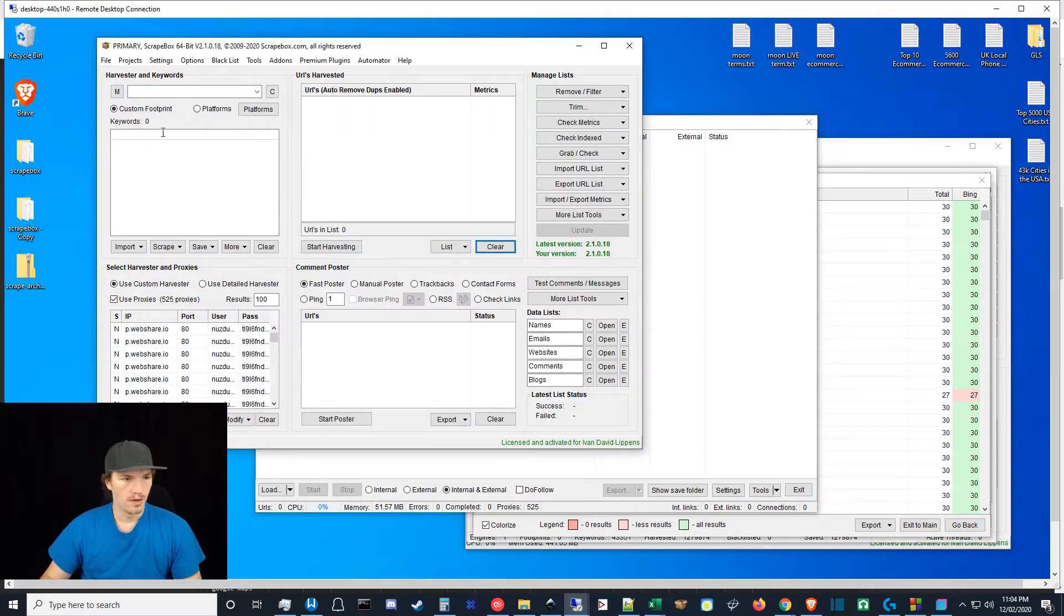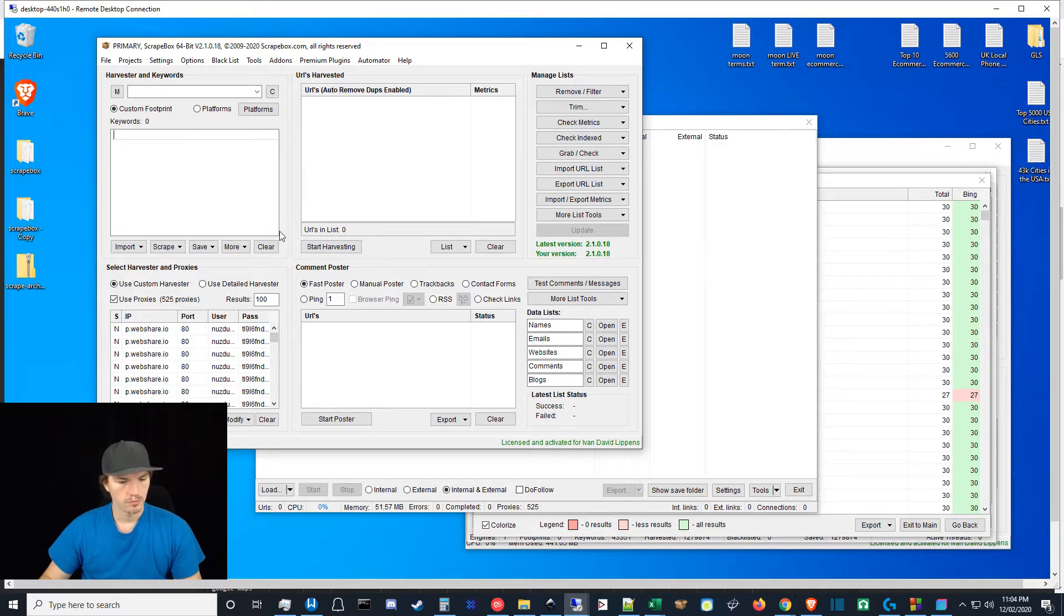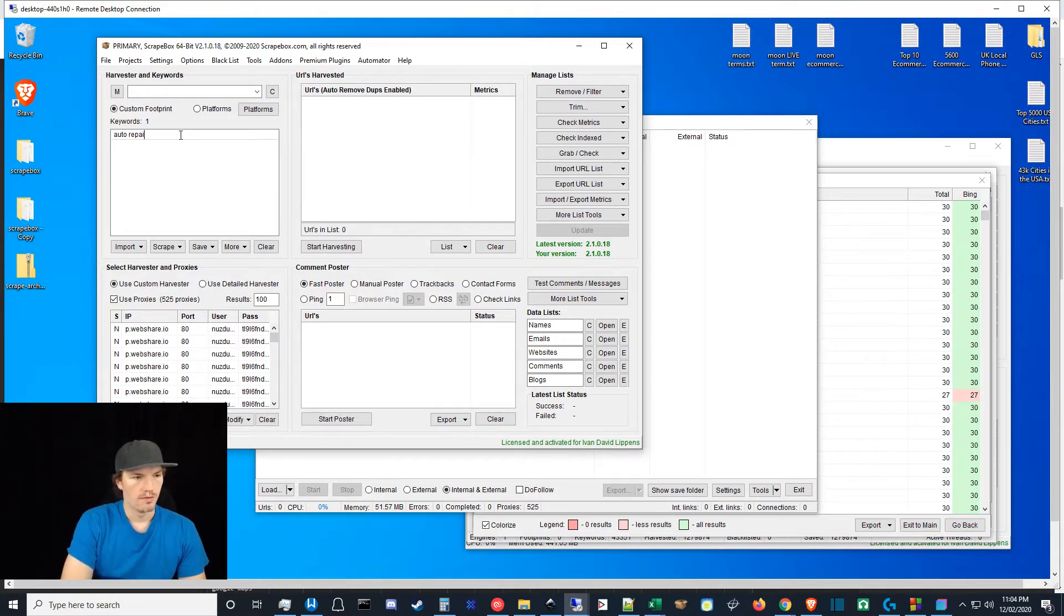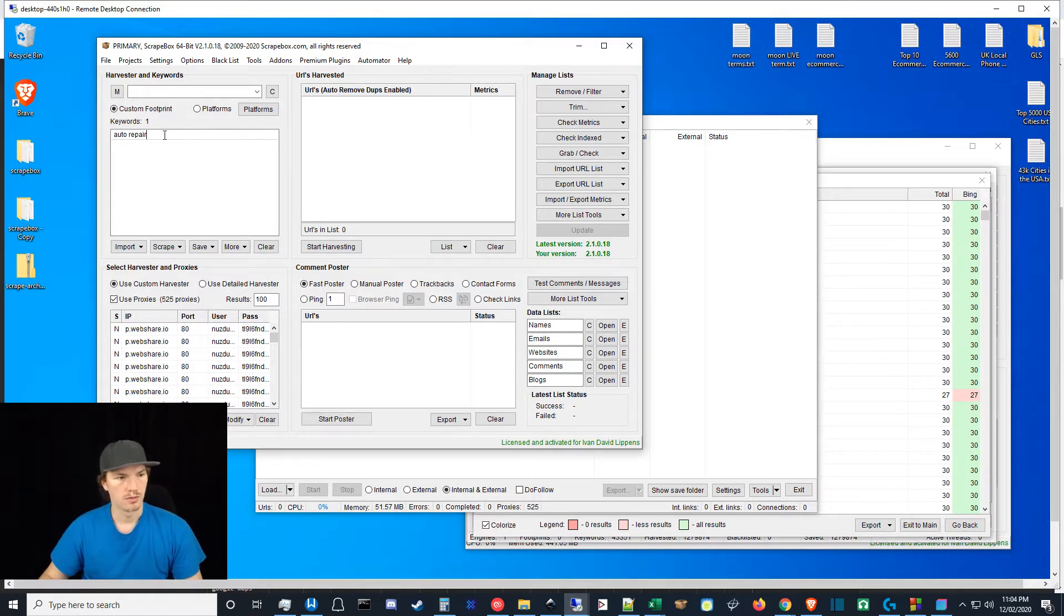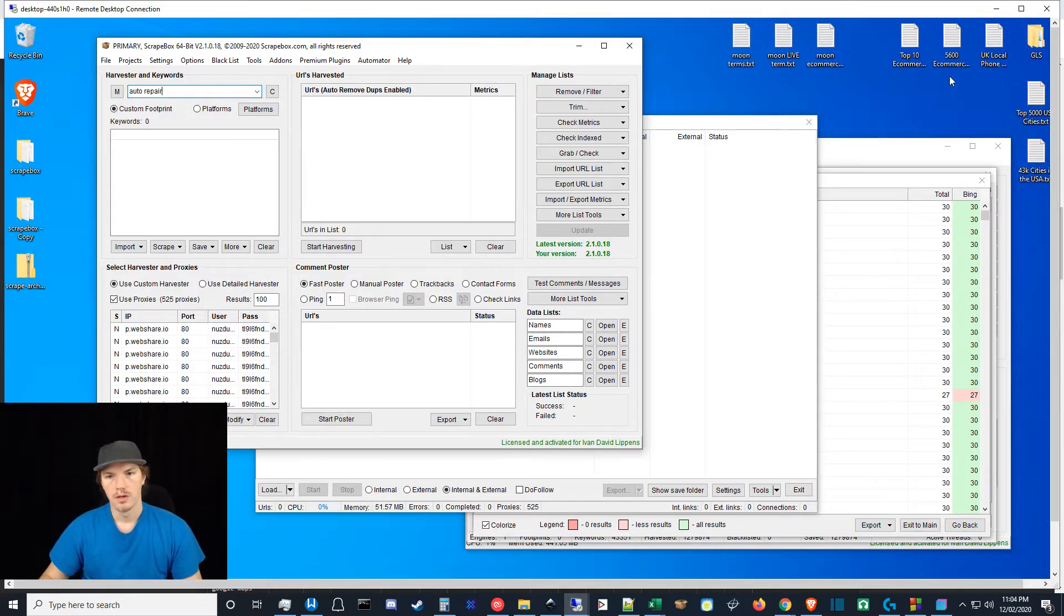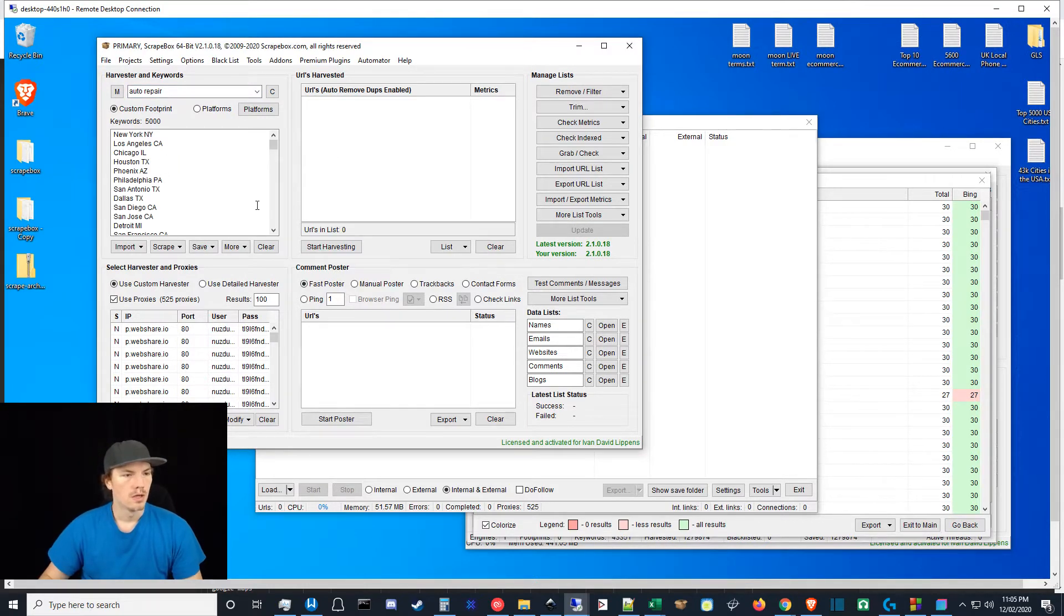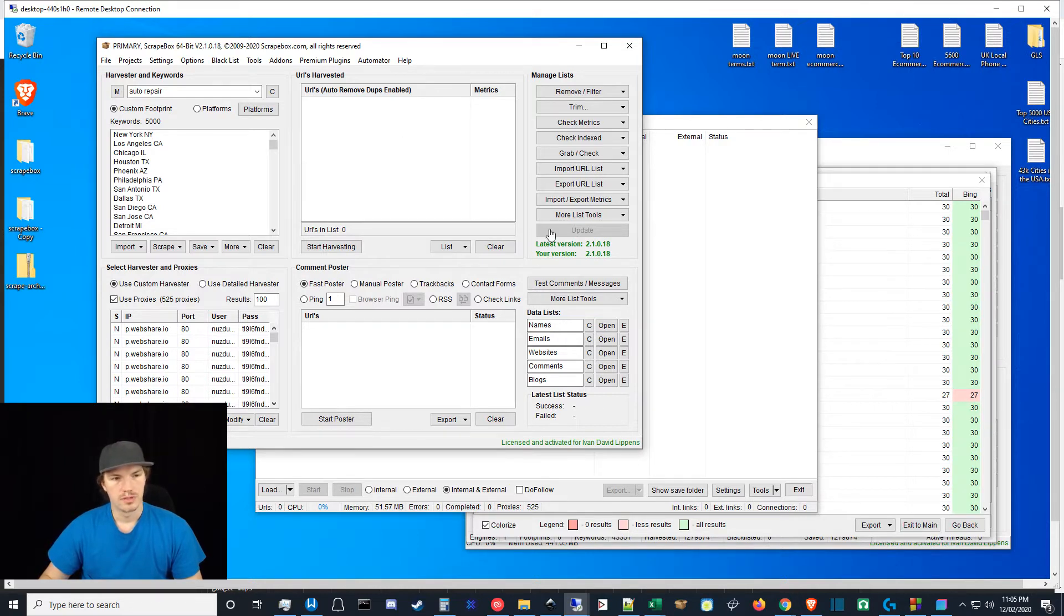First of all, if I do any particular search, let's pick a niche out of the air. Let's say auto repair, right? If I was going to do an auto repair scrape, let's put this up here and then let's grab top 5,000 cities here. Throw this in here, and let's say that I scraped a variety of URLs.